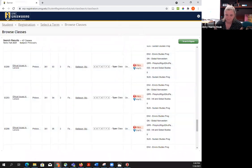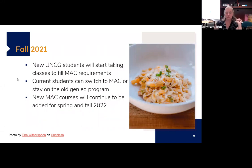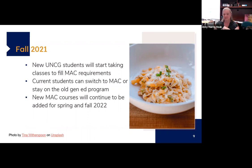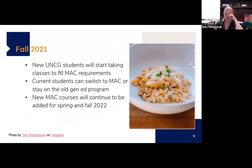We have these two programs running at the same time, and students will be taking classes to meet one or the other. It's confusing but fine — all the information you need is right there in Genie. Students who are already at UNCG can switch to the MAC program or stay on the current program. Advisors have had a lot of training, and we have a program that allows them to do an analysis to see which one a student is closer to finishing. We're offering a lot of flexibility this year as we're switching from one to the other.